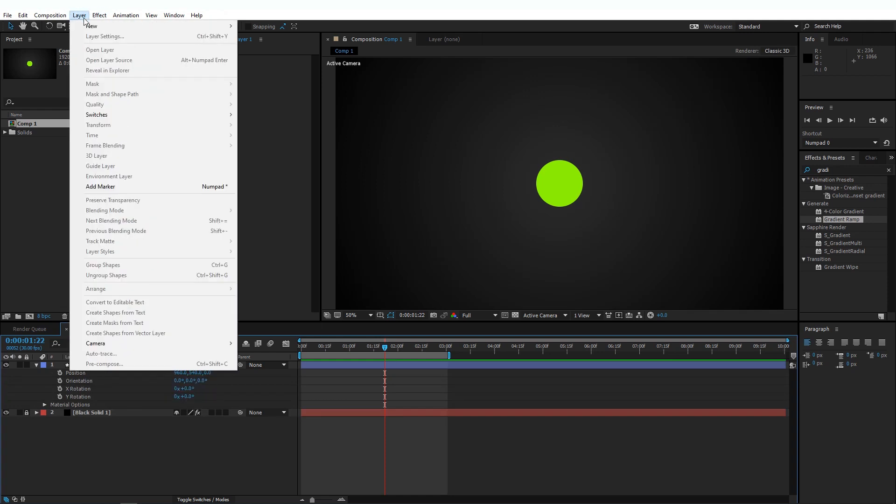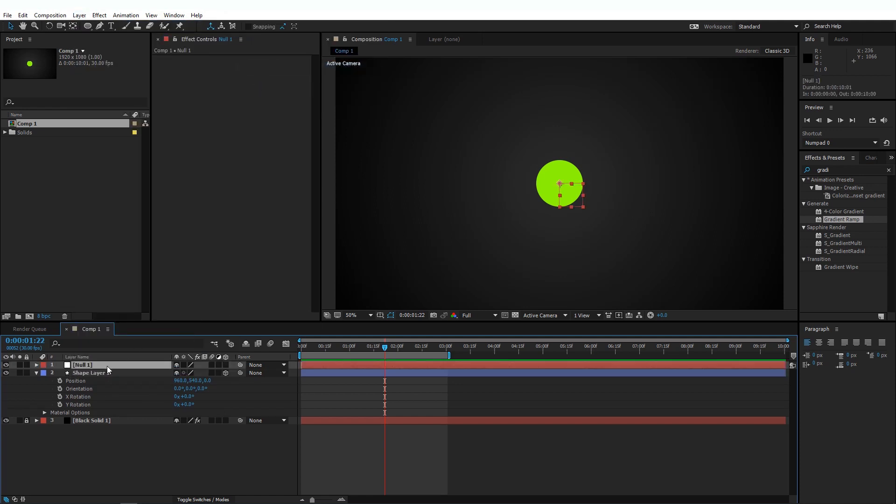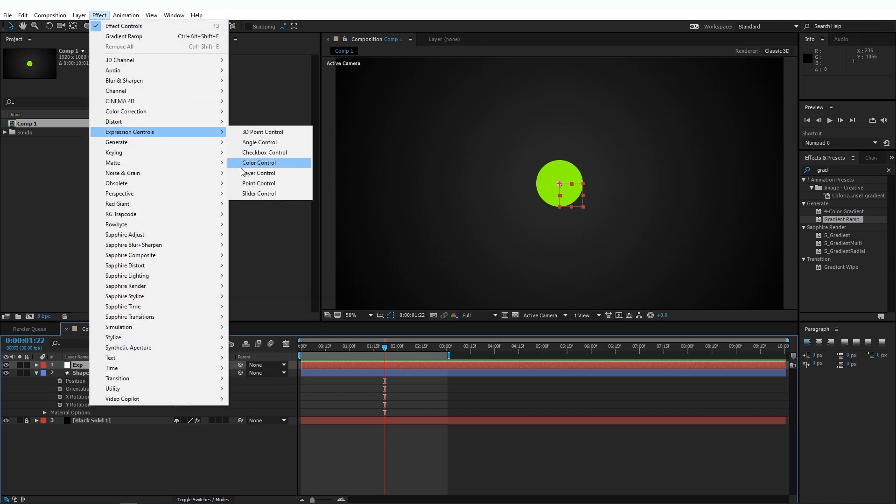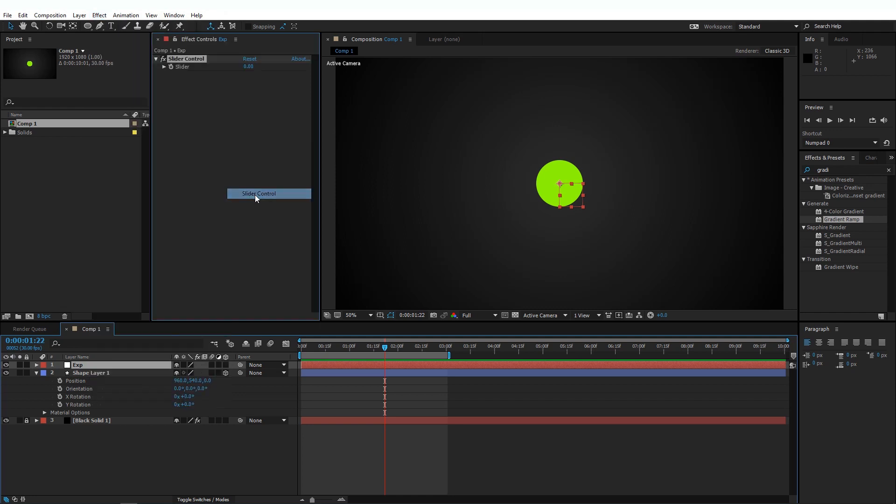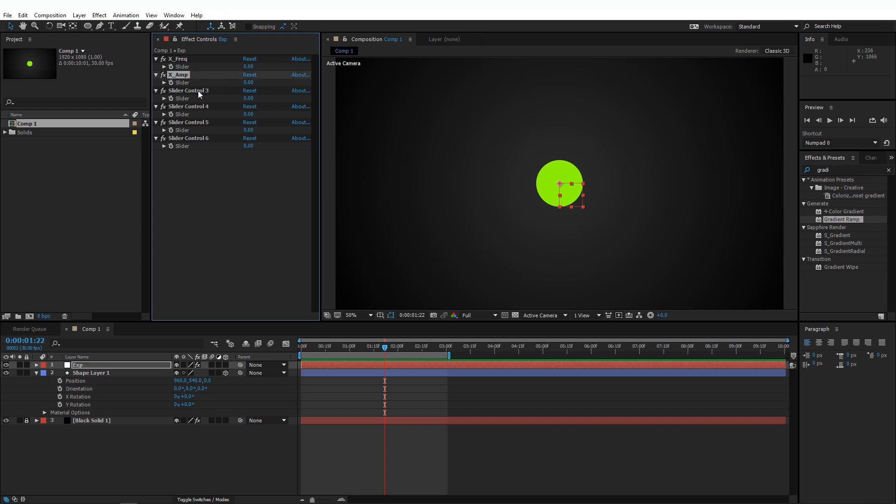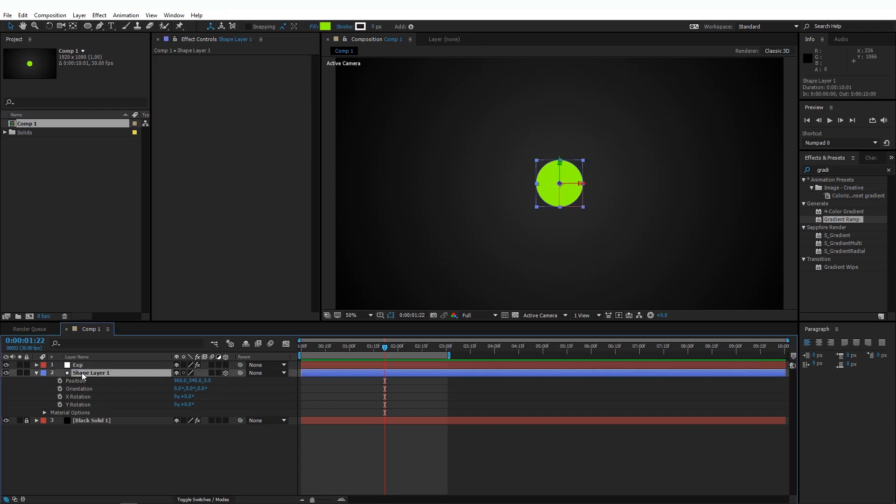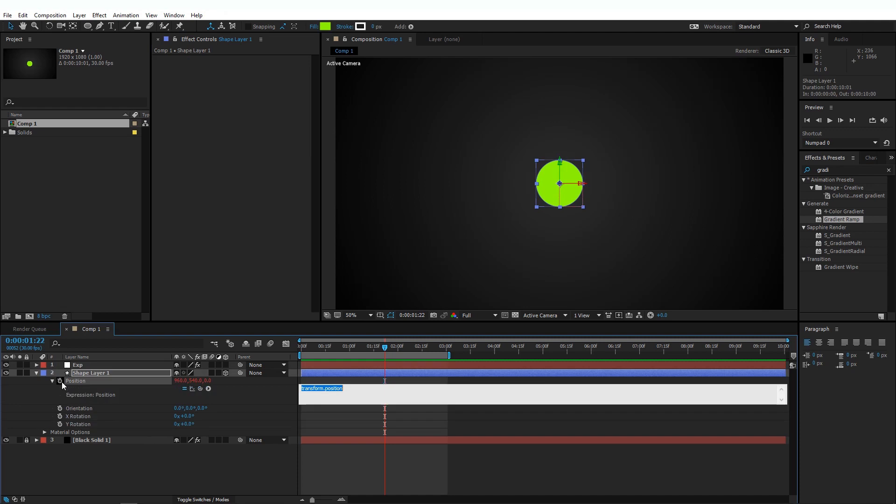Before we start with the next part, I'm going to add a new null here. And I'm going to rename this to Expression. Cool. And go to Effect and add Expression Control. Go to Expression Control and add Slider Control. And let's duplicate the Slider Control five more times, so we get six sliders here. Now I'm going to start renaming these sliders. So this is going to be our X Frequency. This second one is going to be our X Amplitude. Third one is going to be our Y Frequency. Fourth one is going to be our Y Amplitude. Fifth one is going to be our Z Frequency. And this is going to be our Z Amplitude.